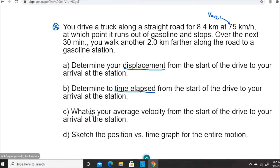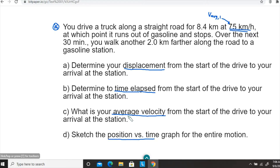Part C asks: what is your average velocity from the start of the drive to your arrival at the station? So for the entire motion, find the average velocity. Note that the 75 km/h given is for the first part of the motion, not for the entire motion. Finally, Part D asks us to sketch the position versus time graph — the X versus time graph — for the entire motion.